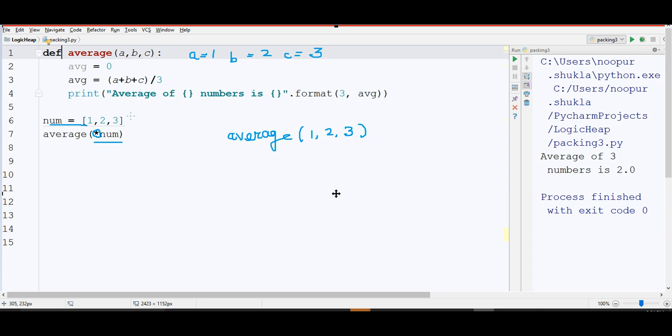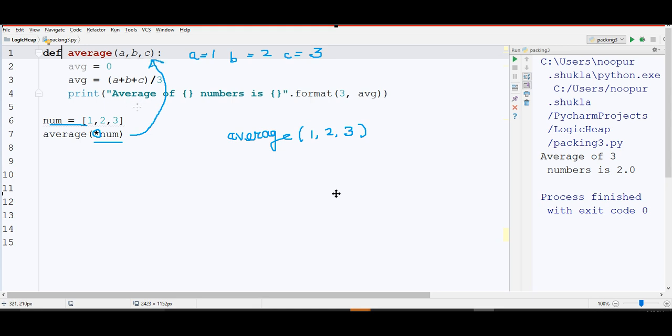This here signifies that I need to break this num at its item level, at its element level, and then I need to pass this num to a, b, and c. A will receive 1, b will receive 2, and c will receive 3.